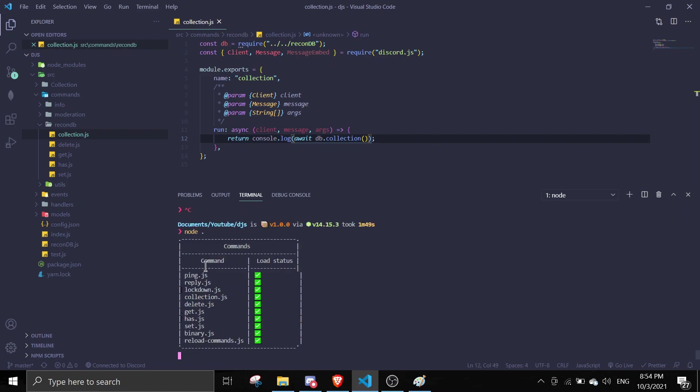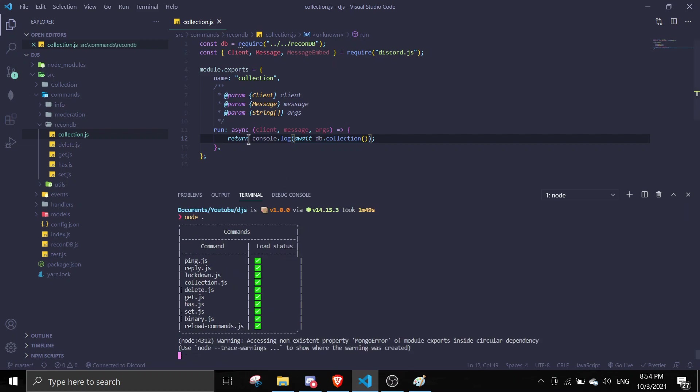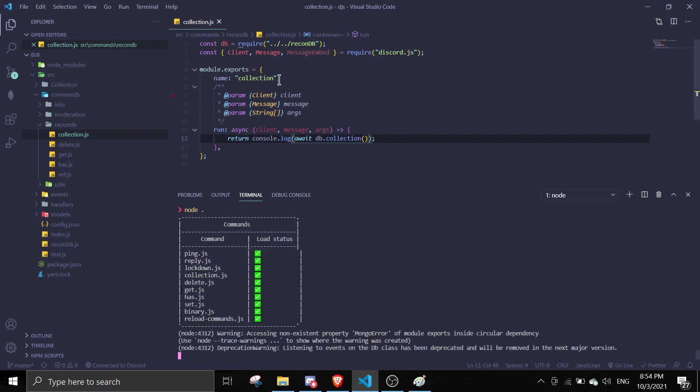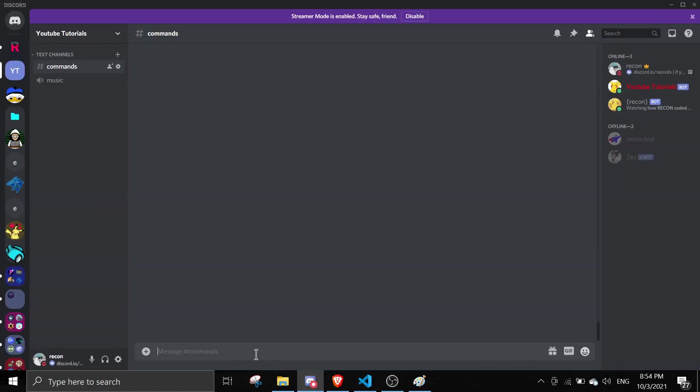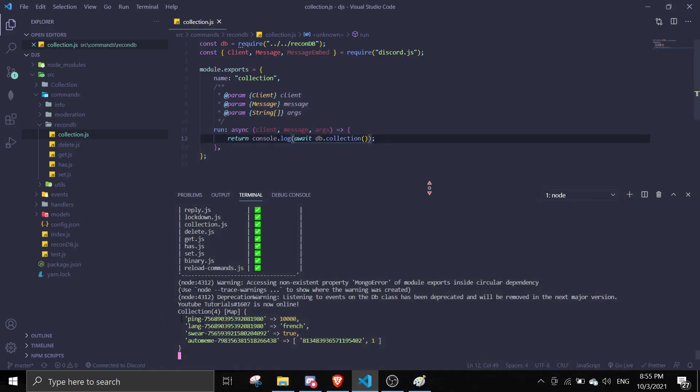So a few videos ago I have used ReconDB, so I currently have some data. So I can show you guys how to delete it. So if I run y!collection, so this is just a tutorial on how to use this. You don't need to follow this, you can just watch it.